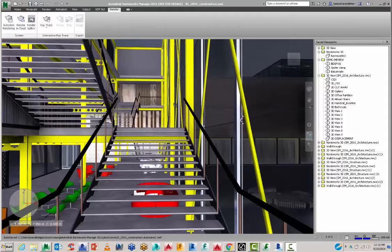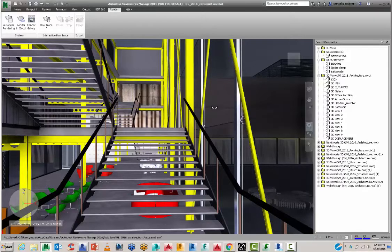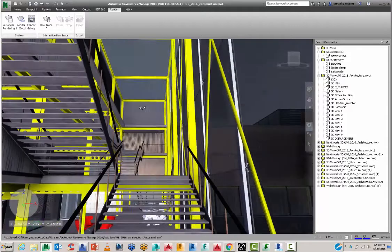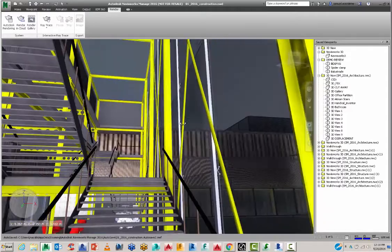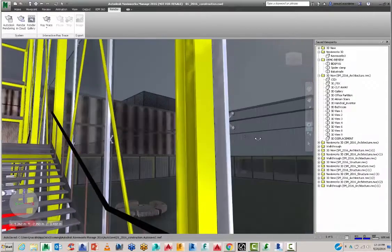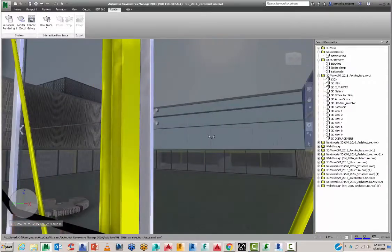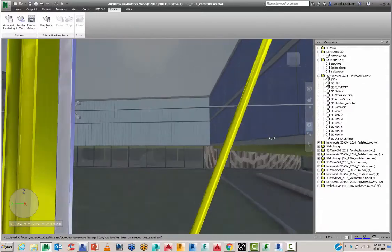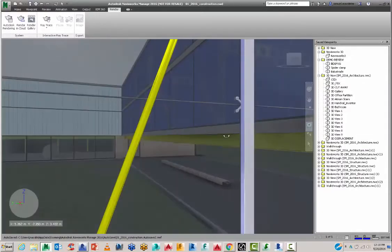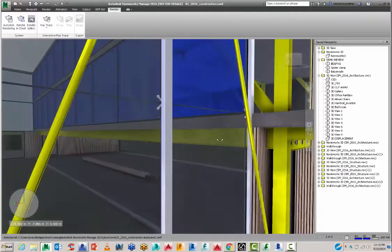So I picked a position in the model which works well for a 360 view. So I can look up, I can look to the sides and this is going to give me a decent 360 output.